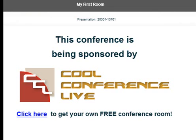This is your boy Otis Collier. I want you to come out, take a look at coolconferencelive.com, see if you can use it in your business — and if so, that's good for you. This is Otis Collier signing off. I'll talk to you soon, take care.